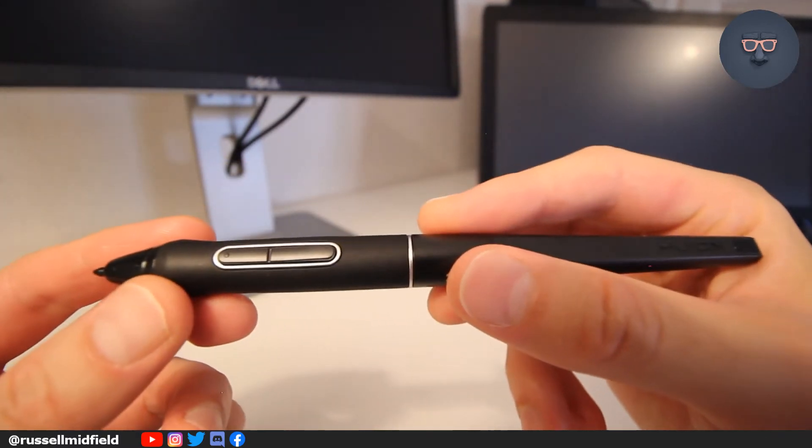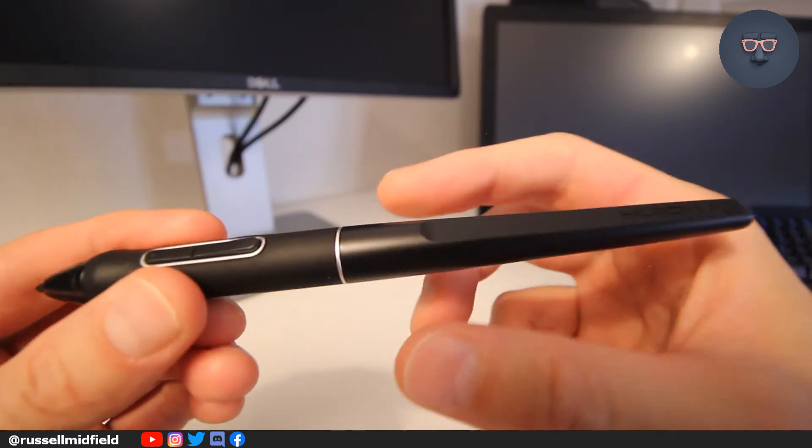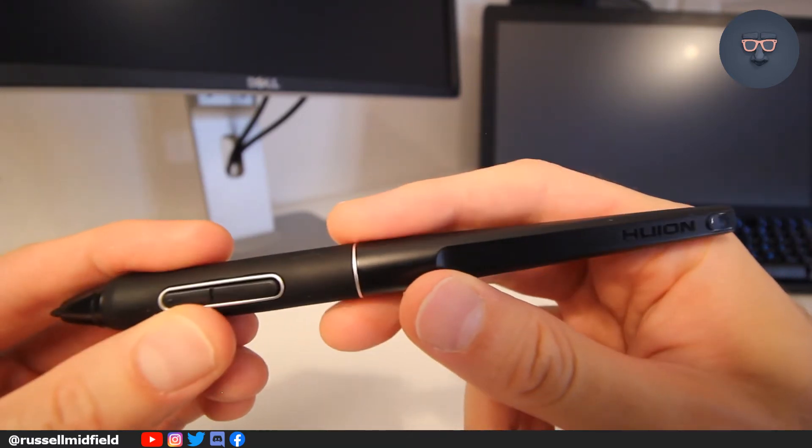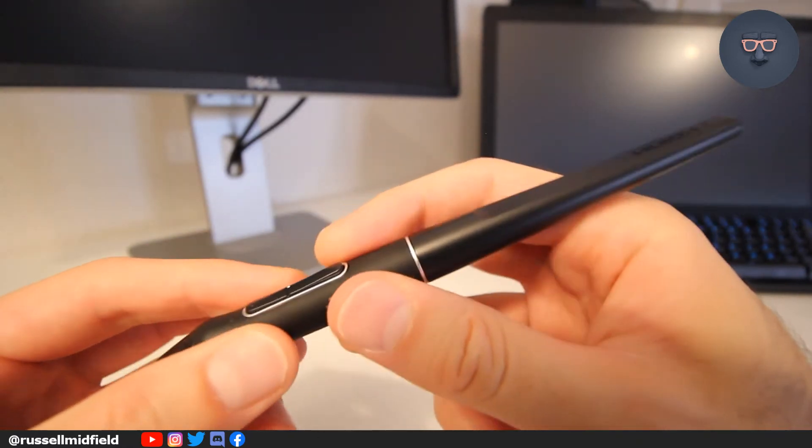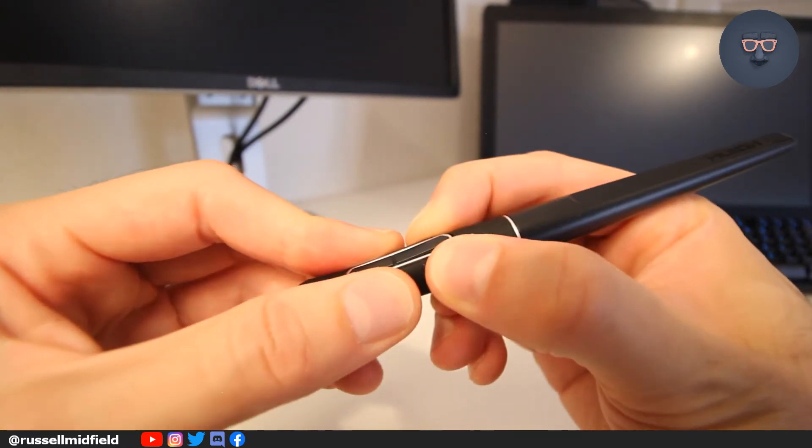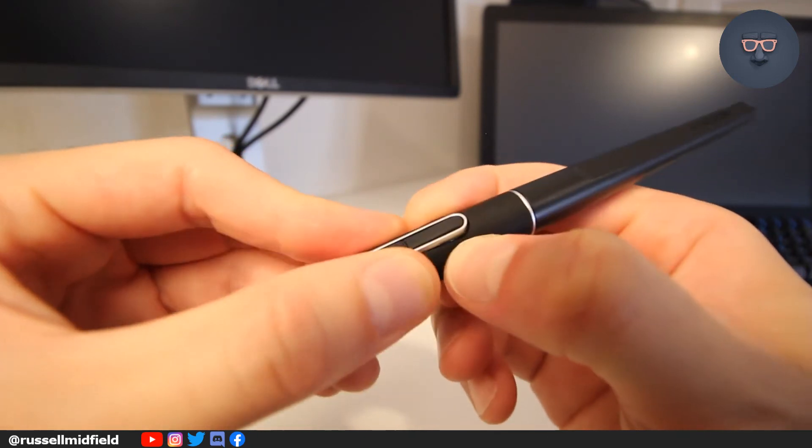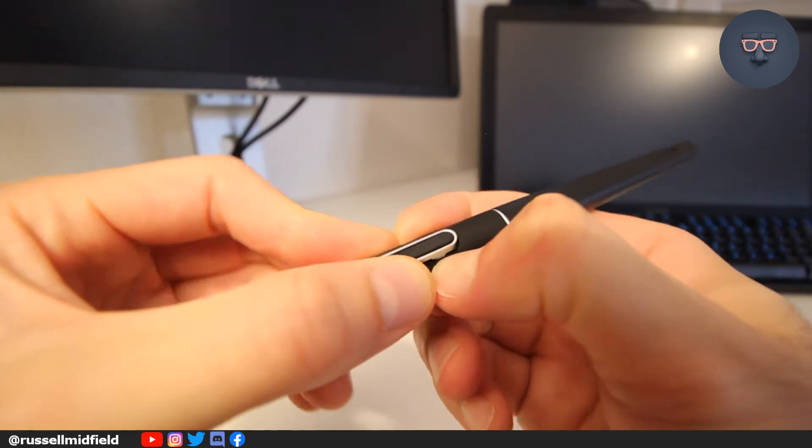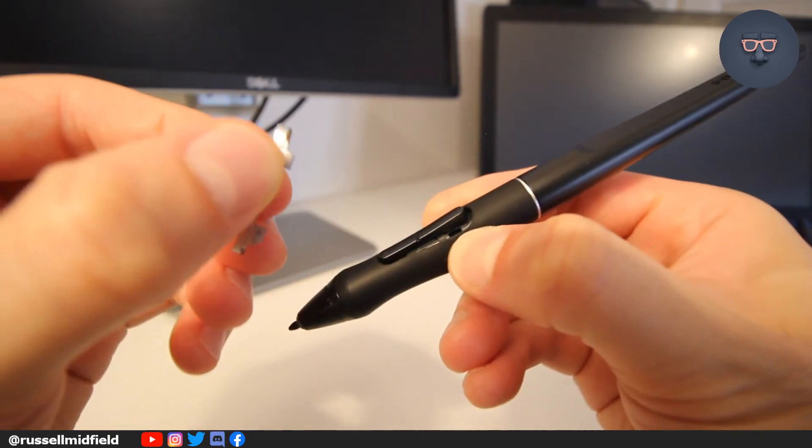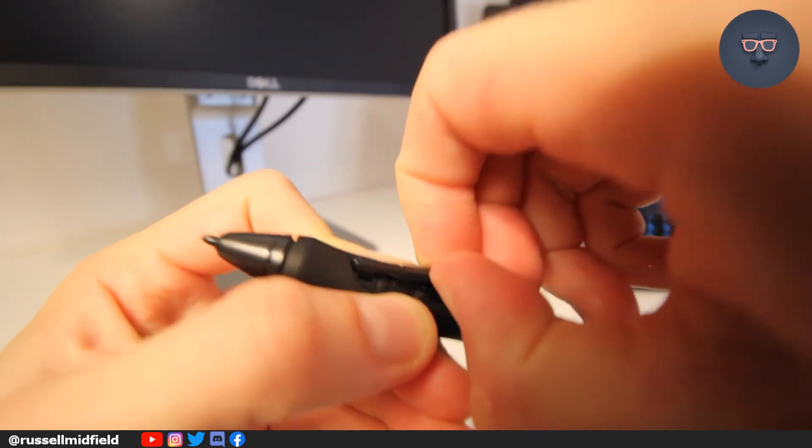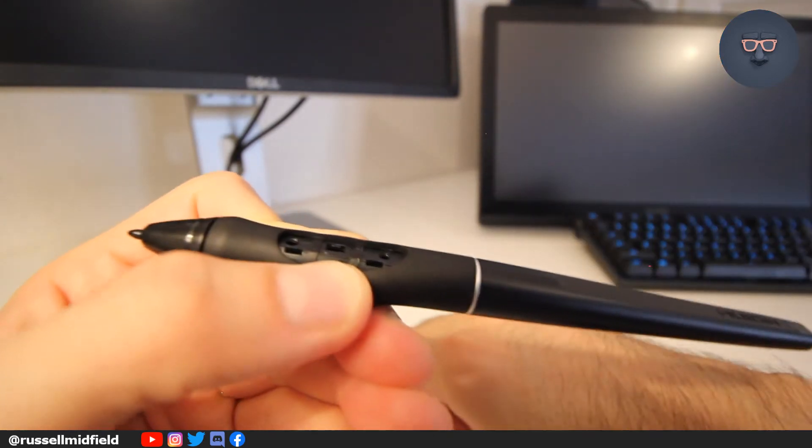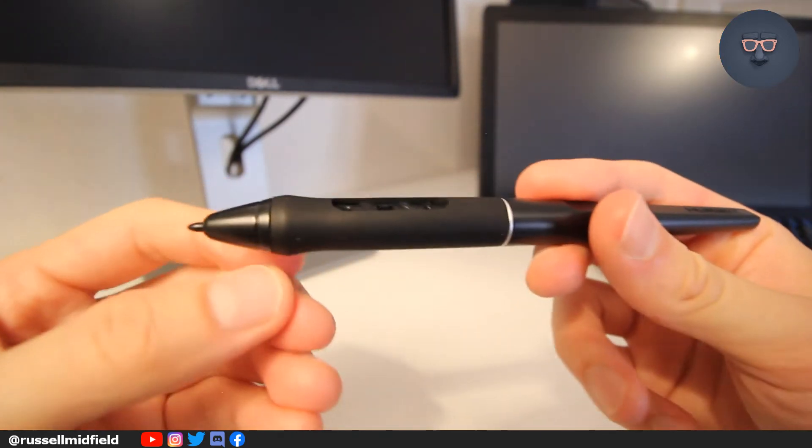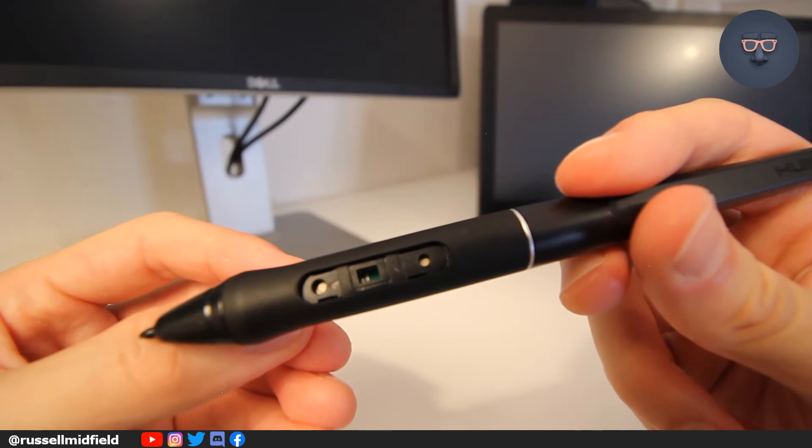So to take the pen apart, you're going to want to apply pressure to the silver ring here. But first, I'd recommend removing the button covers. Just pull the rubber cover back gently with your fingers, and the button covers should come off without too much force. There you can see the pen circuit board.